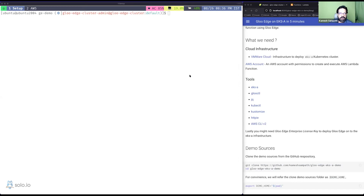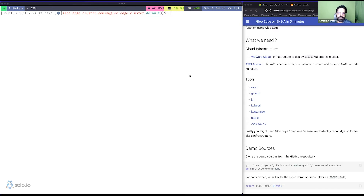Hello and welcome to this short demo on how to get started with Gloo Edge on EKS-A. I'm Kamesh, a field engineer at Solo. Today we'll install EKS-A on my vSphere cluster, then install Gloo Edge on top of it, and use Gloo Edge to connect to an AWS Lambda function.